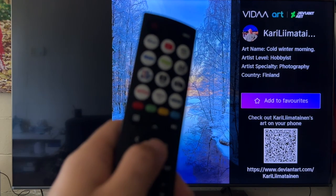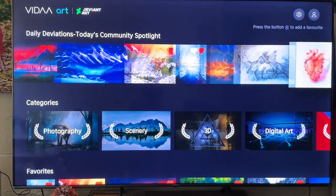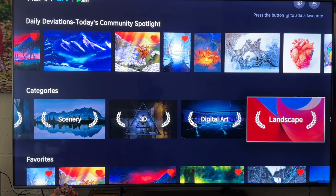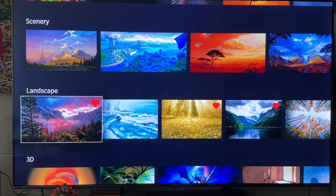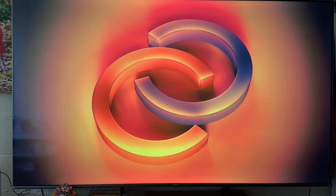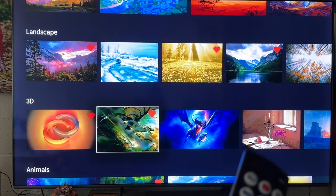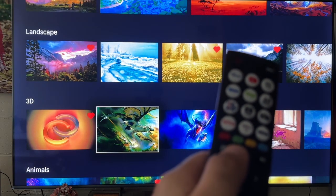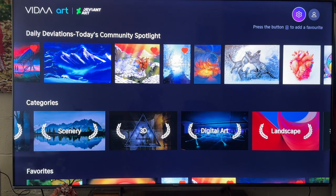If you click the OK button again it will show you more information, and you can also add to favorites from there. I've added quite a lot of pictures already. You can remove an image by clicking the same button, or add to favorites by clicking that same menu button.